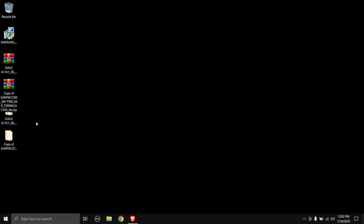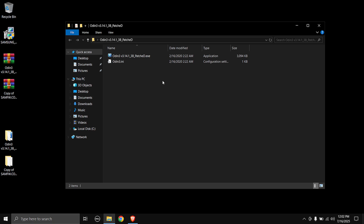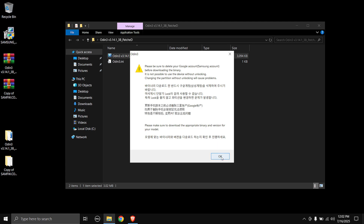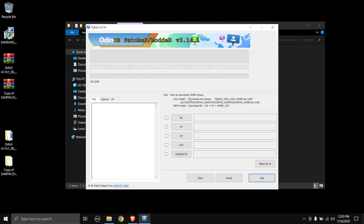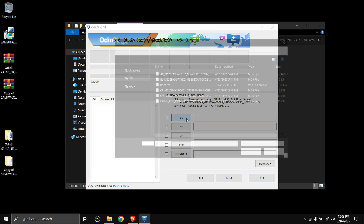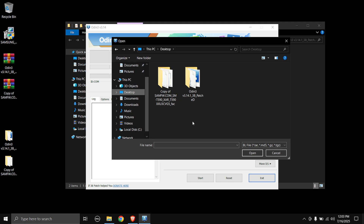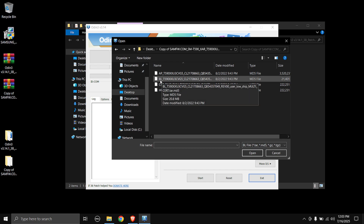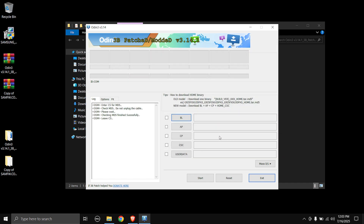Once extraction is done, head over to the extracted Odin folder and open the Odin3.exe file. Double-click on it and select OK on the warning page. Now we need to load the files into the slots. First is the BL file — click the BL button, browse to where you've stored the extracted firmware, and double-click on the file that starts with BL.